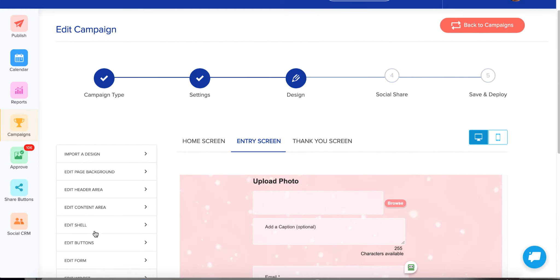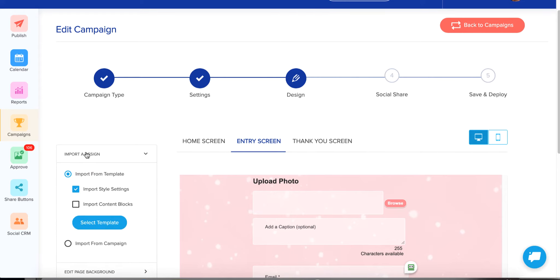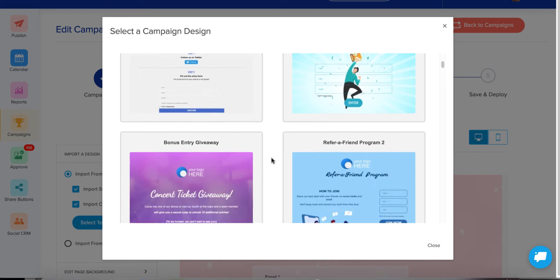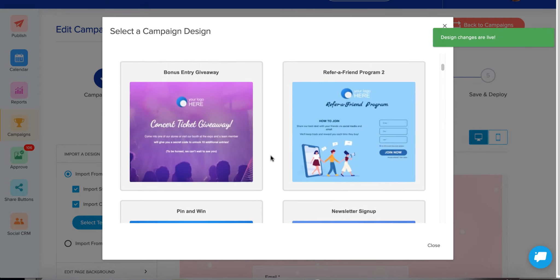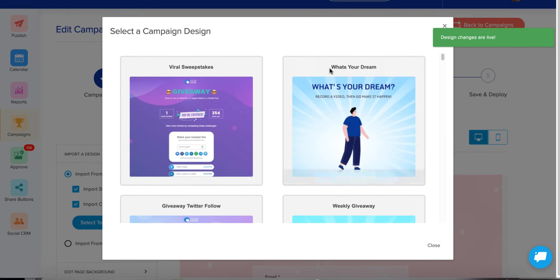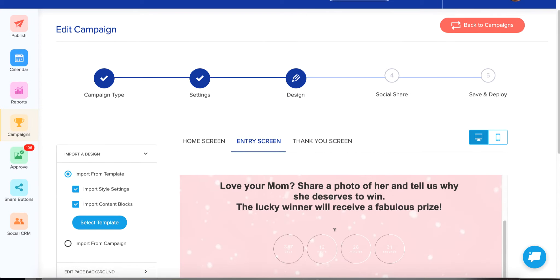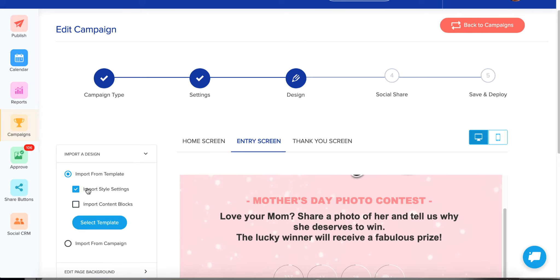Going down some of the other options on the left — you can import a design from any of your other templates. Right now we have over 60 templates. You can import and overwrite everything about your contest by clicking 'Select Template' and scrolling through our list of different styles. If you've already spent time on your header and other elements, do not check the 'overwrite' box — only import the style settings to change fonts and backgrounds without affecting your custom content.